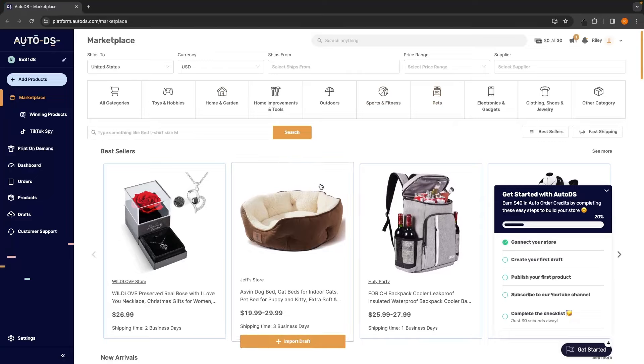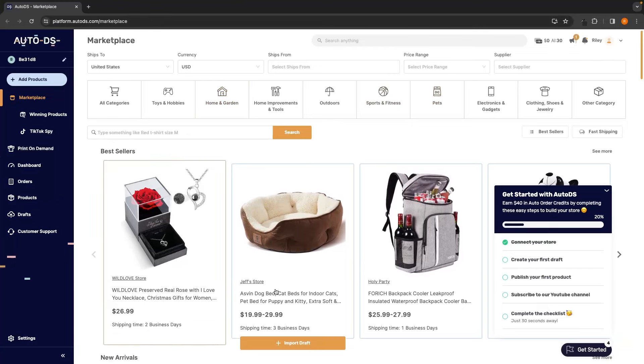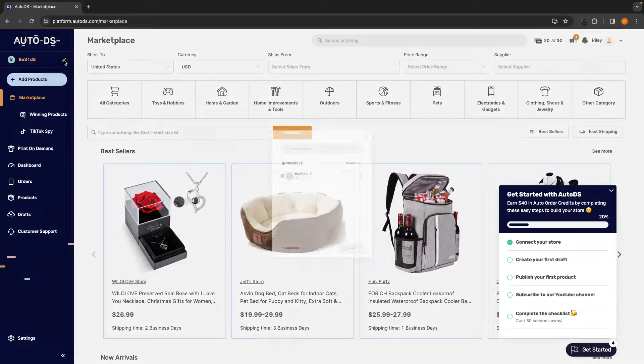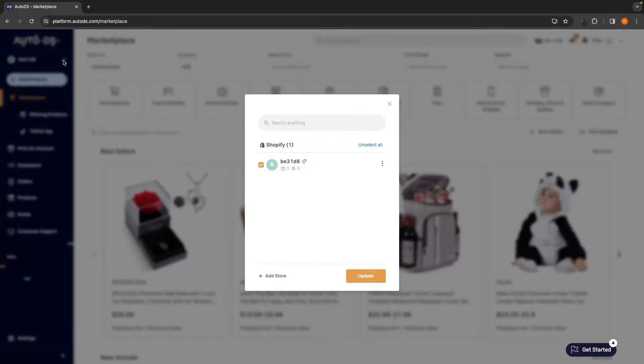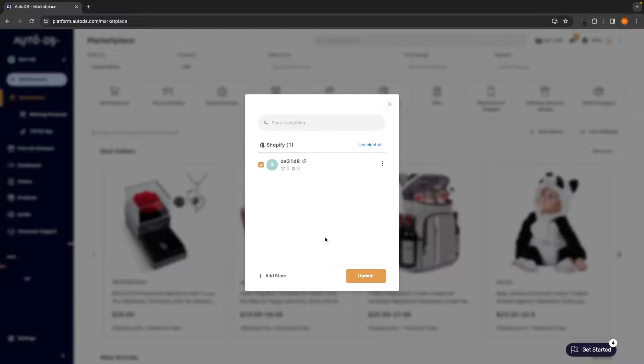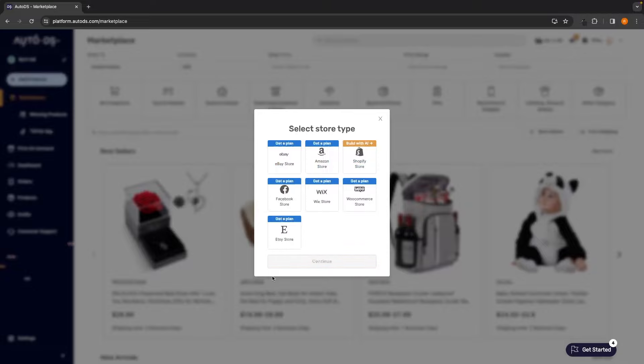So this is the main AutoDS dashboard. Over here on the left hand side, you can see the store that is currently active. If we click on this pencil icon, we can go in here, we can click on these three dots, rename your store, we can copy the AutoDS token, renew token, set store watermark, go into the settings, or even delete this store. If you have multiple Shopify stores that you want to add to AutoDS, we can click on this add store button and then we can connect up another Shopify store.